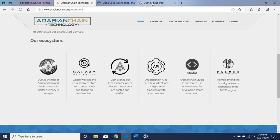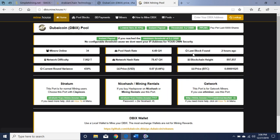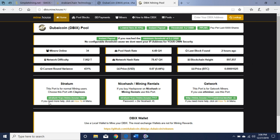The pool I am using is called mine.house. It has a 0.15 fee, instant payout if you reach 0.2 Dubai Coin. The network hash rate is 78.47, the pool hash rate is 4.48. You want to use the stratum command line here.